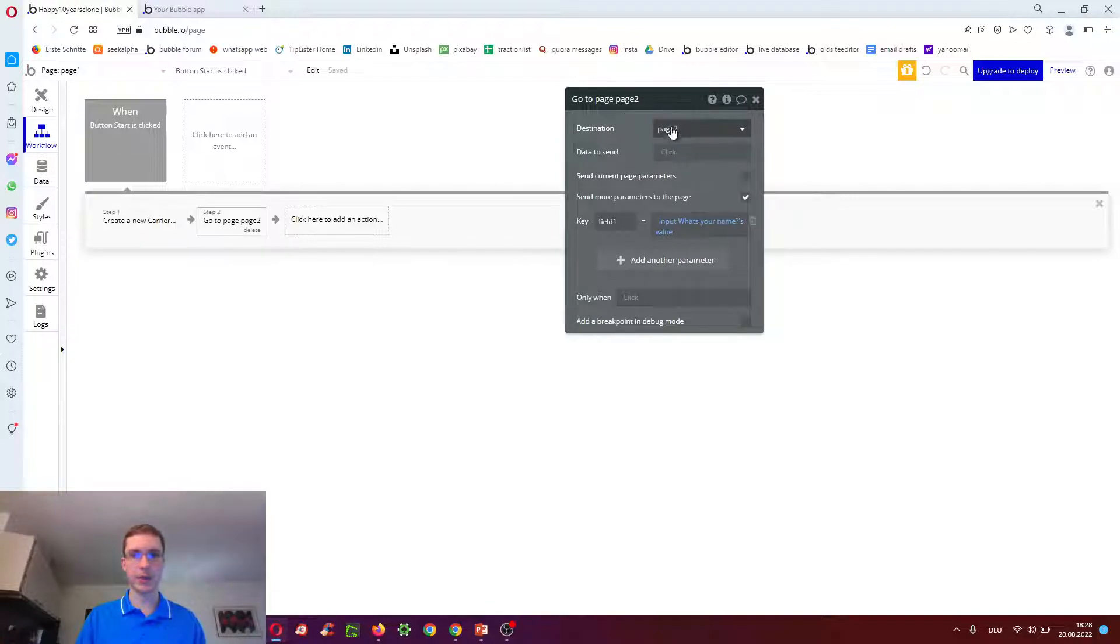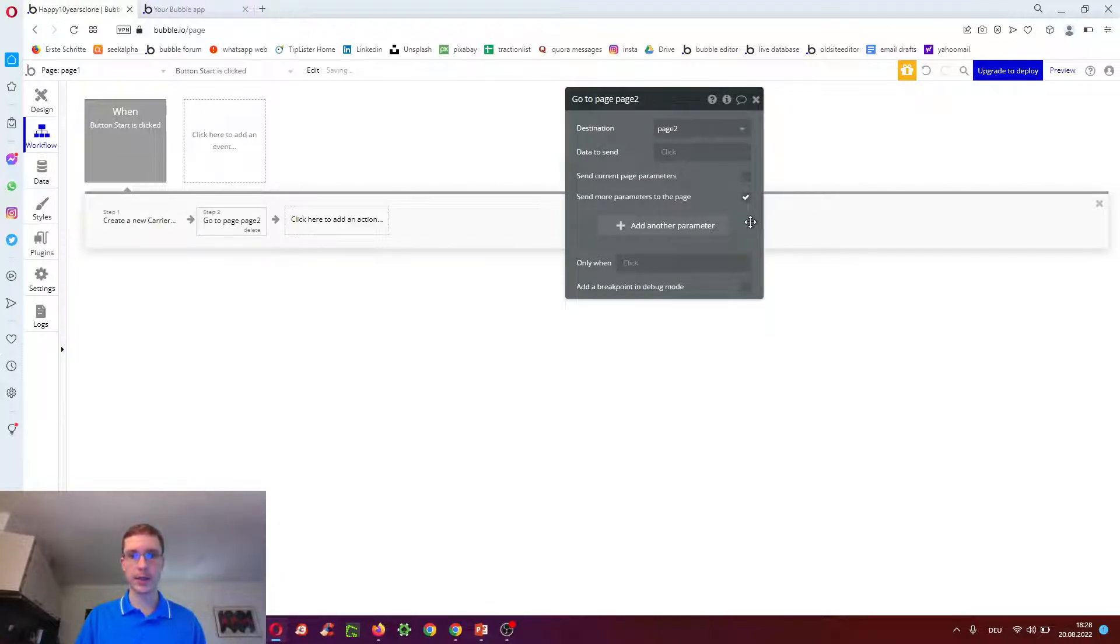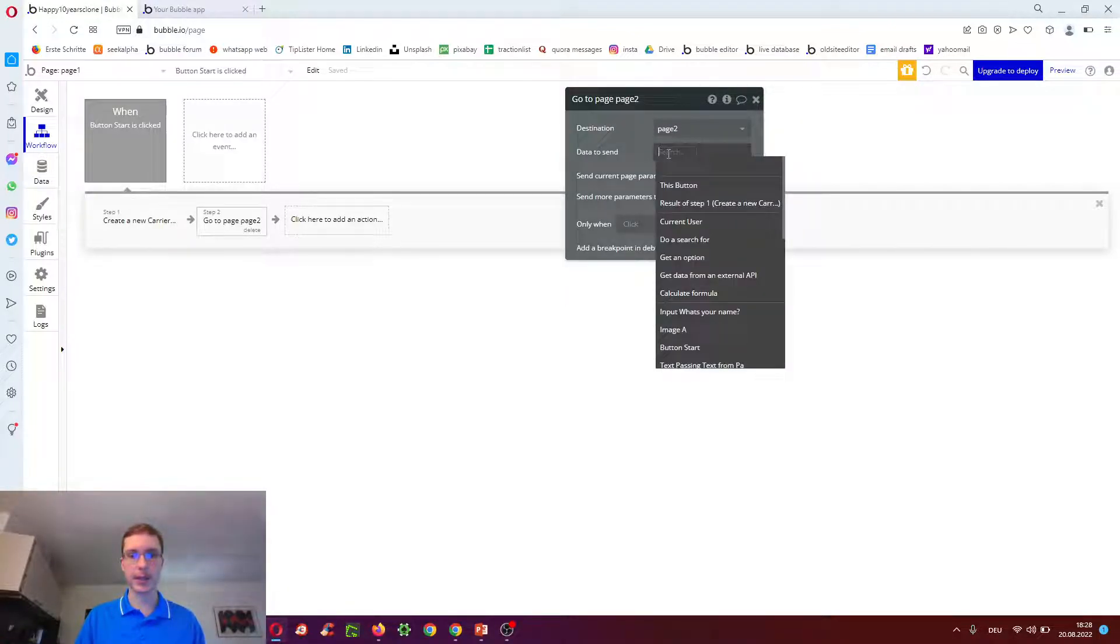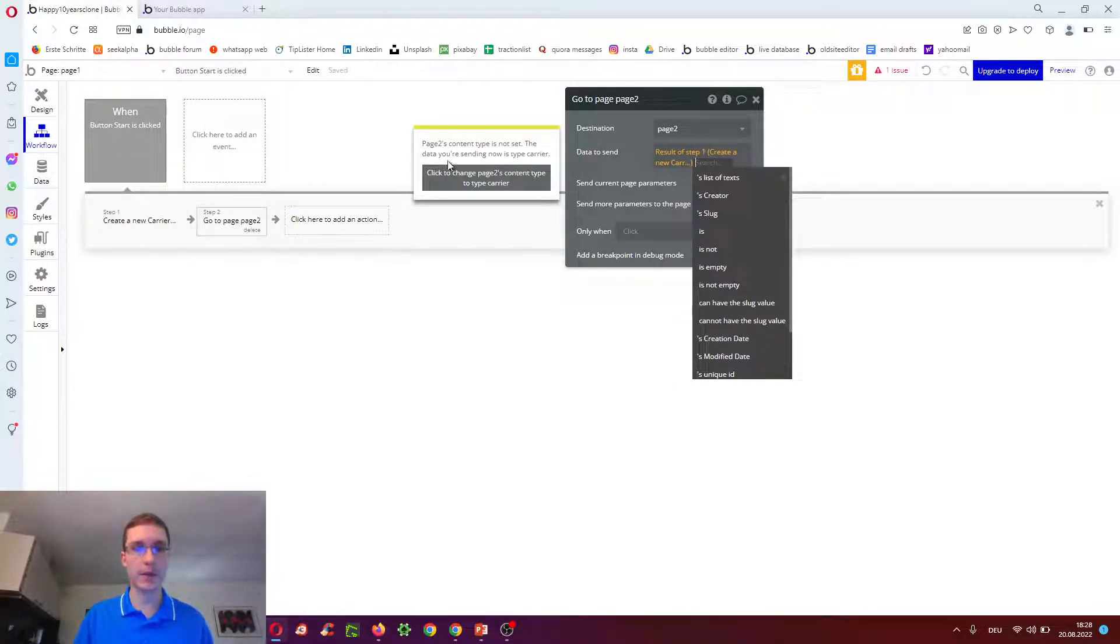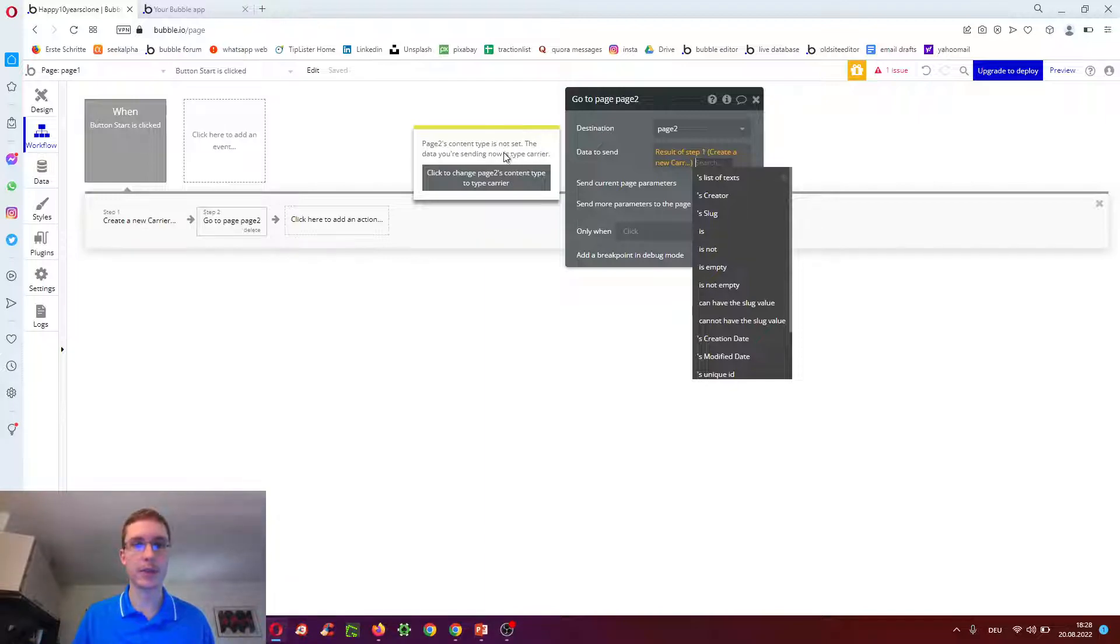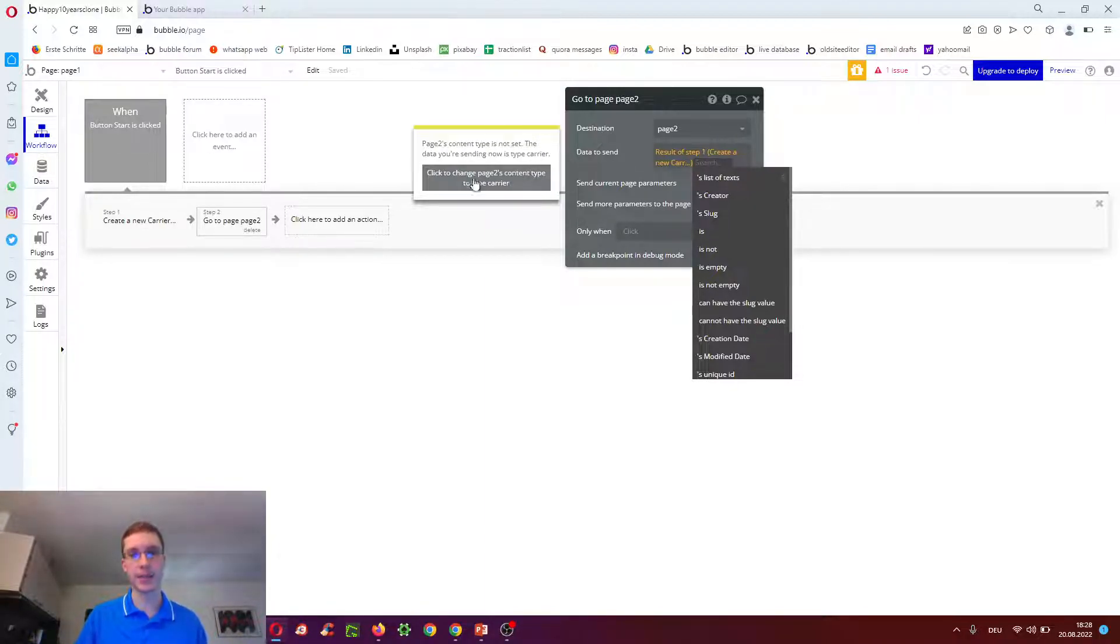And then step two, we actually delete this. And tell it to send result of step one. So we send the carrier over. We also have to tell page two, the content type, to now be carrier instead of empty as we had it before.